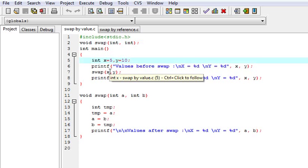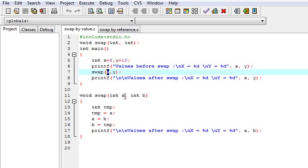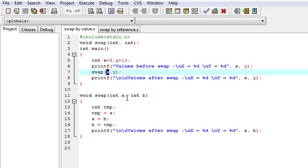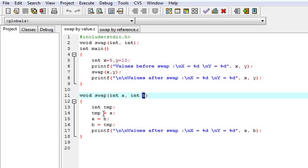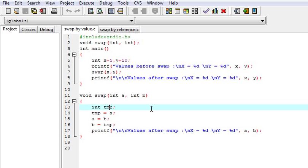This value x passes to the function. That means a new memory block is created in memory, and the value of x is copied to the variable a, and similarly the value of y is copied to b. Then using a temporary variable, we first put the value of a into the temporary, then the value of b into a, and then the temporary into b, which swaps the values of a and b.